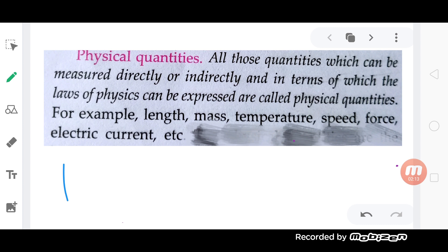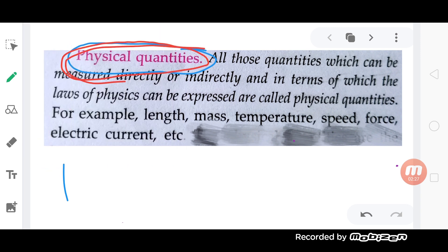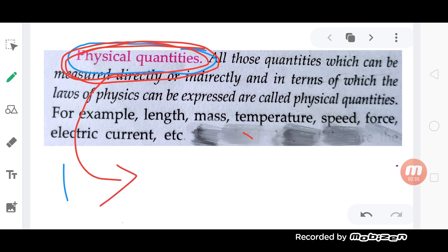Physical quantity. This is the definition of physical quantity. All those quantities which can be measured directly or indirectly, and in terms of which the laws of physics can be expressed, are called physical quantities. For example: length, mass, temperature, speed, force, electric current.